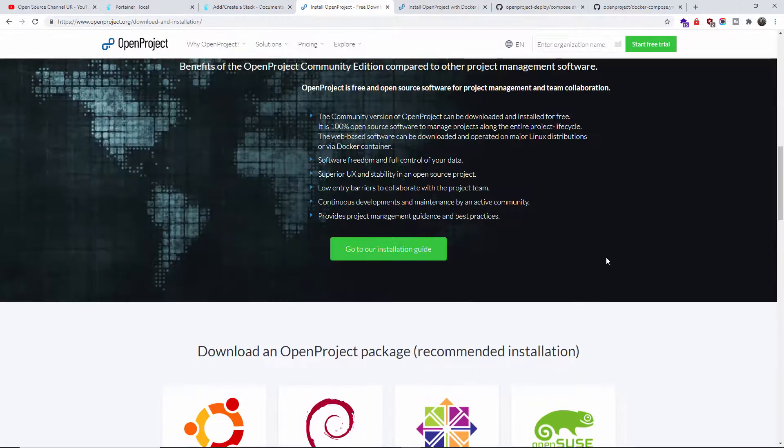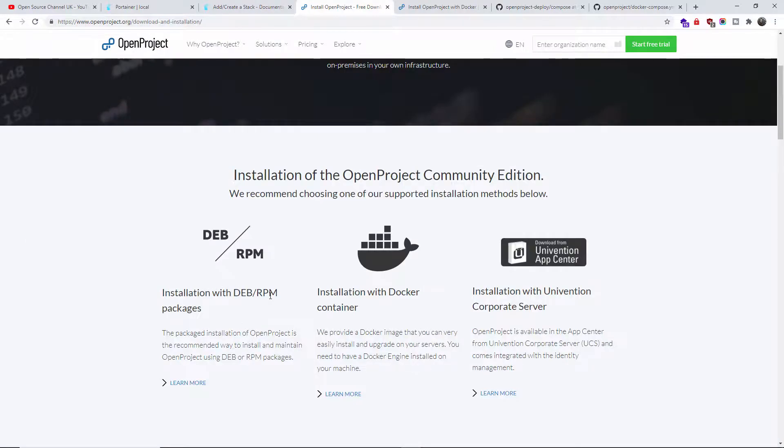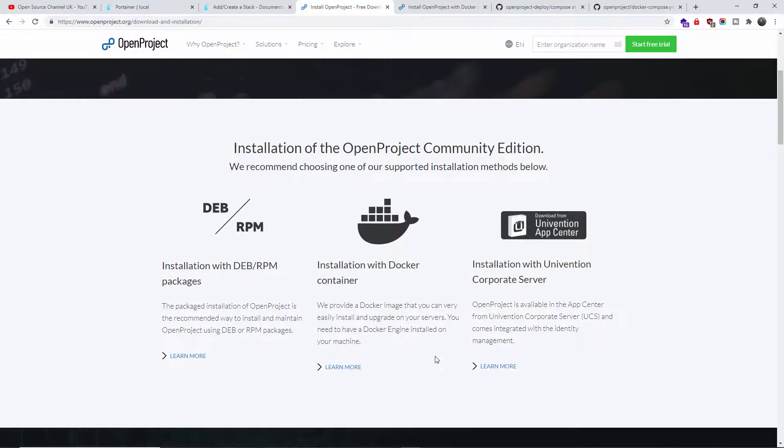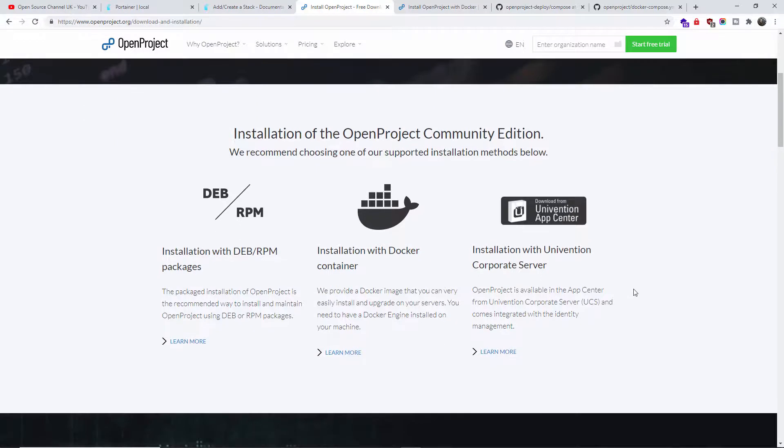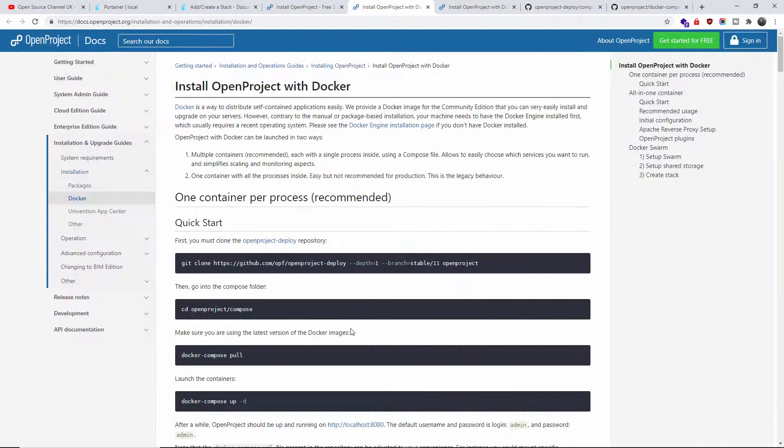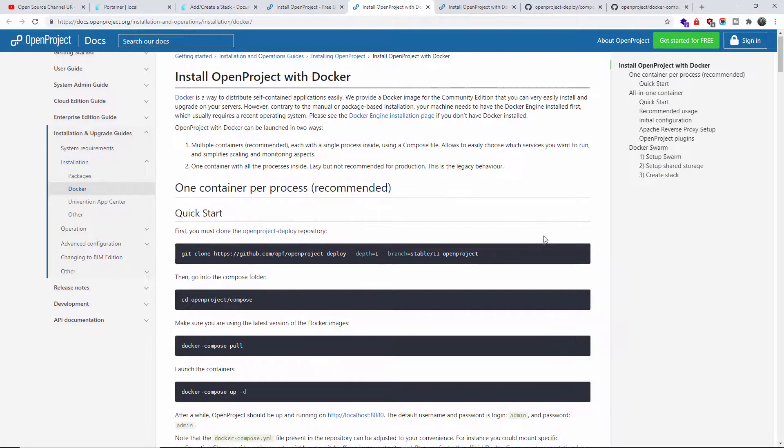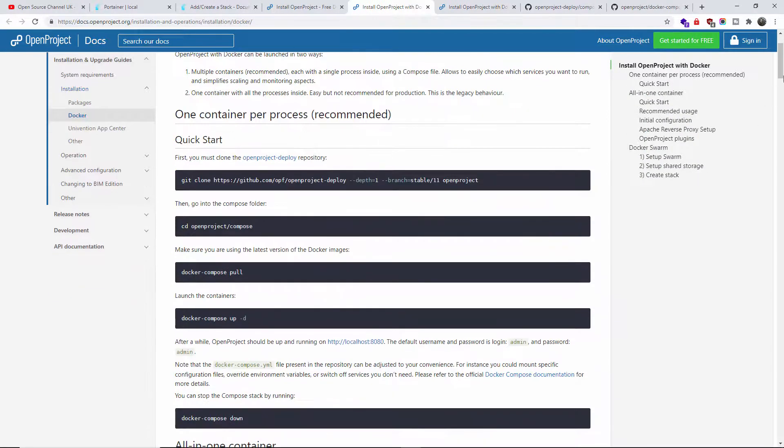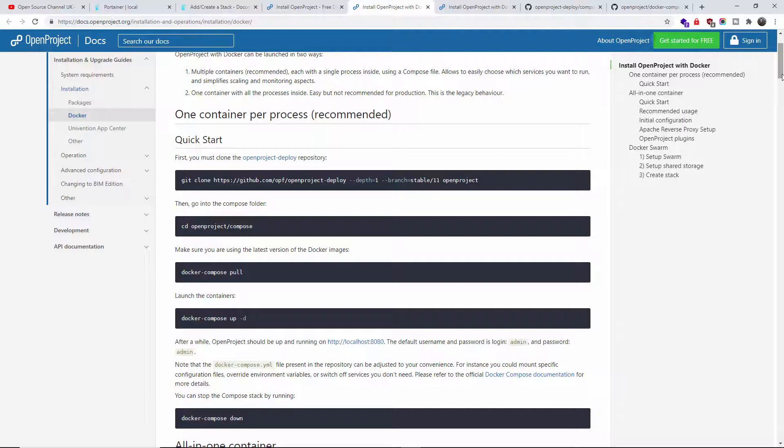You can get the Debian RPM package, corporate server, and of course you can do a Docker container. This is exactly what we're going to do today. Even though it's a Docker container, the installation can be daunting and quite hard.